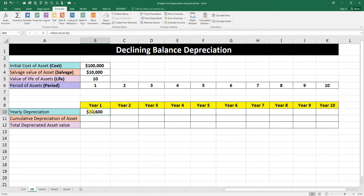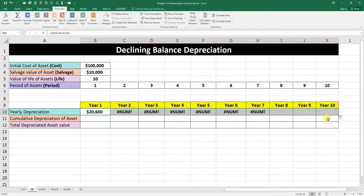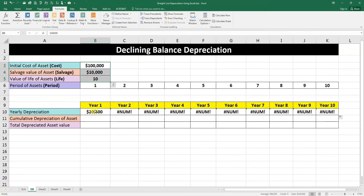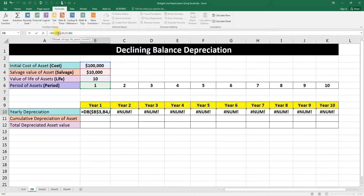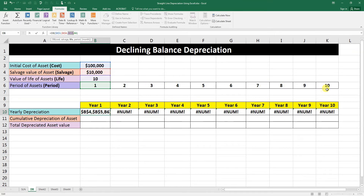You now have the depreciation for the first year. If we drag it down to the other years it will calculate automatically, but the problem is we did not make the cell references constant. Click on the active cell, go to the formula bar, and press F4 to add the dollar sign to make the cost constant. Also make the salvage value constant and the life constant. We will not make the period constant because we want it to move along through years 2, 3, 4 up to 10.